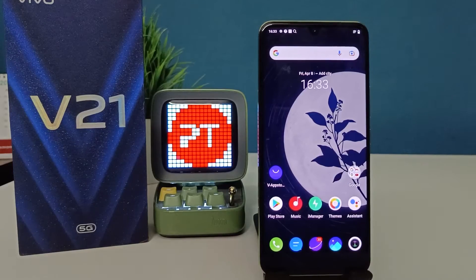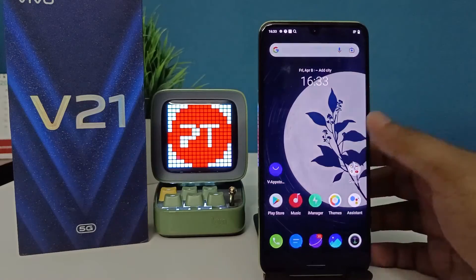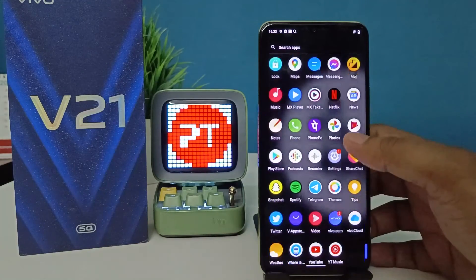Welcome back to Phone Tricks. In this video we will learn how to turn on and use Always On Display in the Vivo V21 smartphone. Without further ado, let's get started. First of all, open the Settings of the Vivo V21.